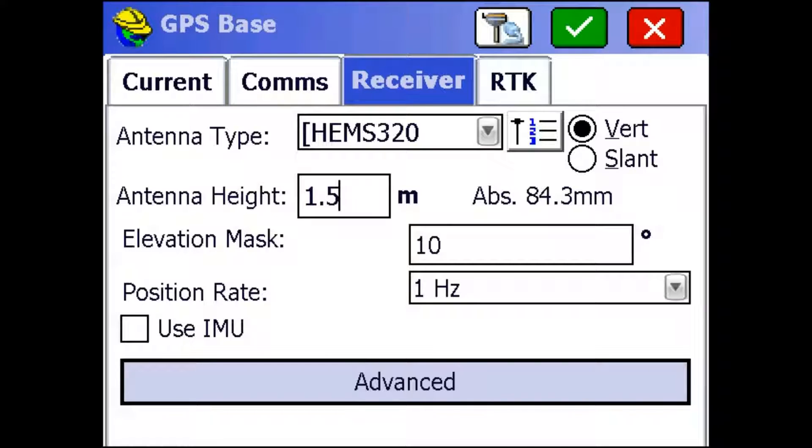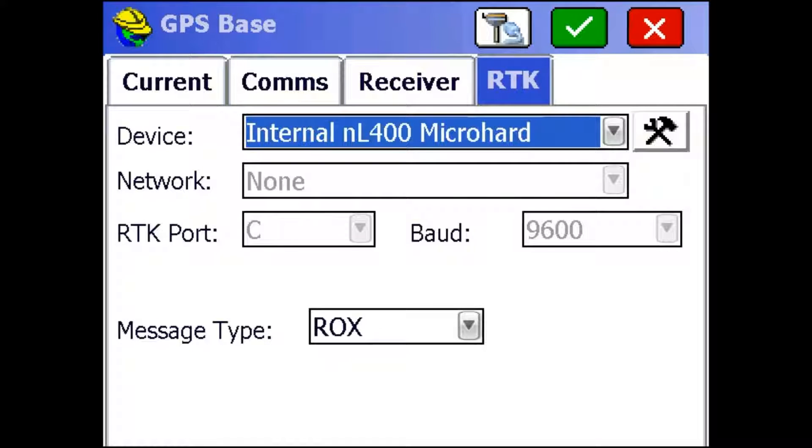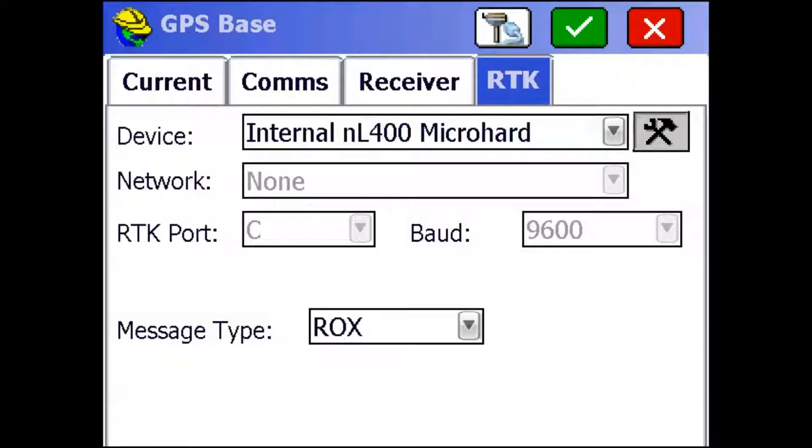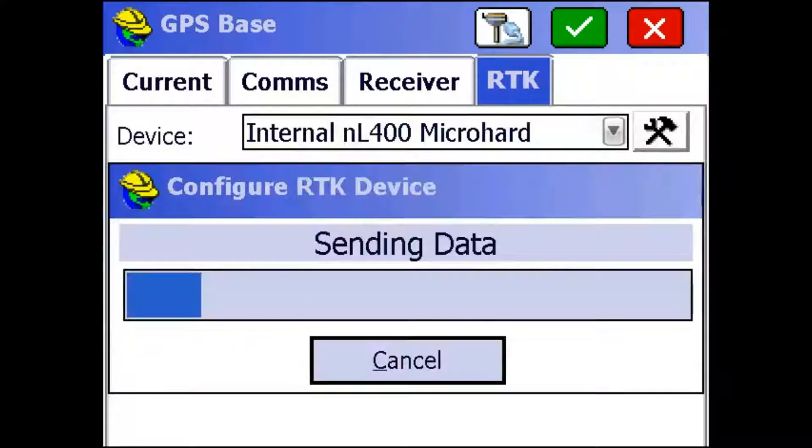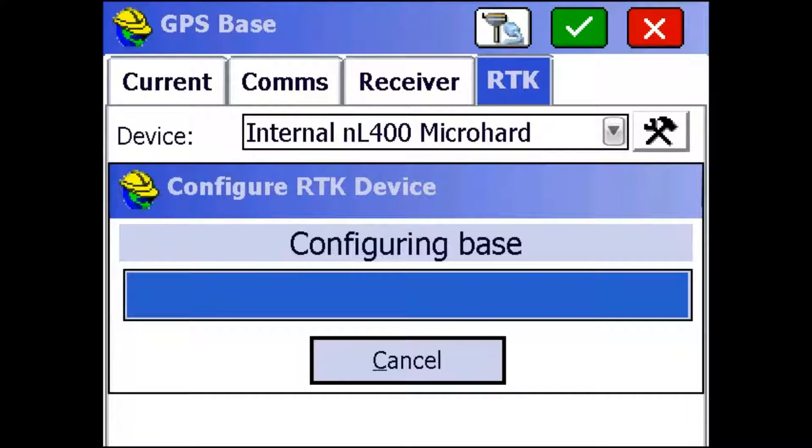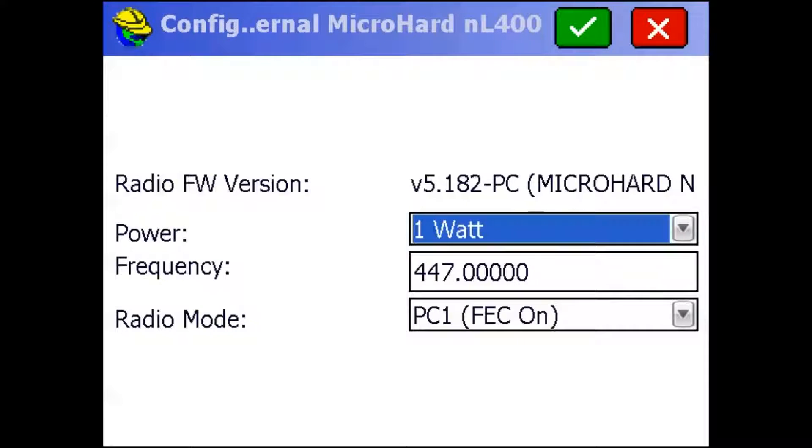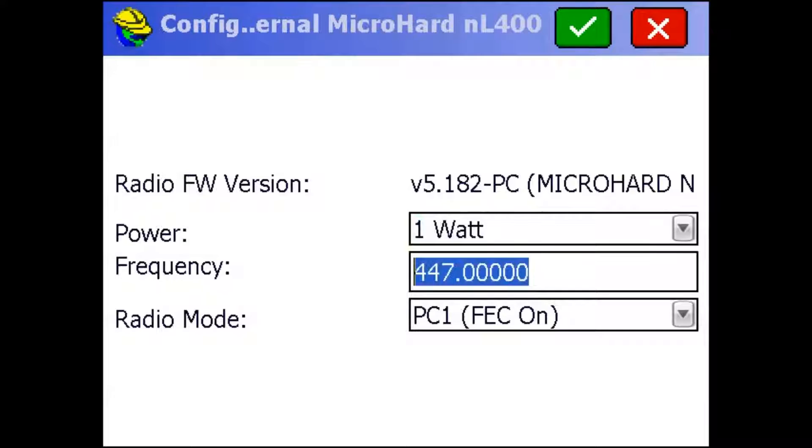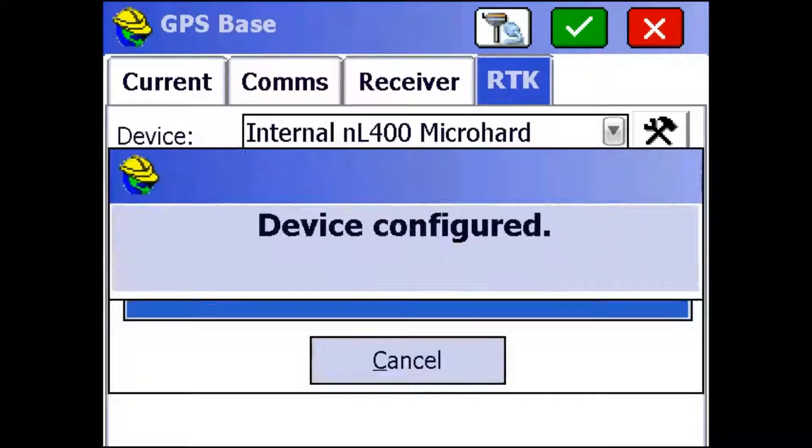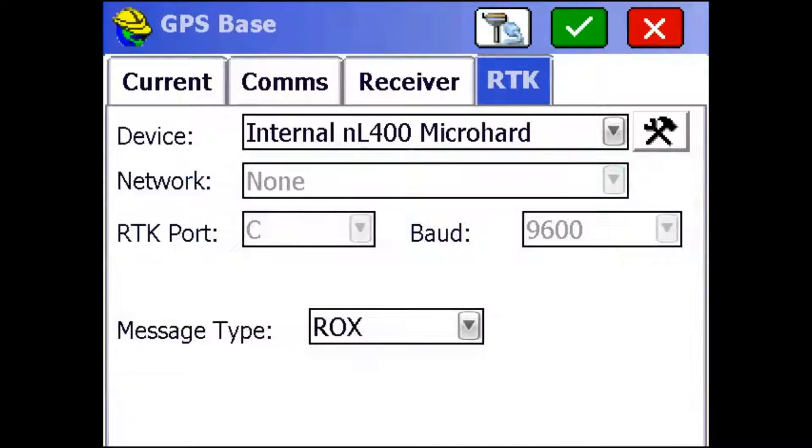Then we're going to hop over to the RTK tab. We're going to be using the internal NL400 radio, so that's the one you want to select. And we're going to be broadcasting in ROX because ROX helps the S320 to S321 connection. I'm just going to click this wrench button right on the side to check my radio settings and frequency. Alright, so I'm going to leave the power at 1 watt. That's the most power the radios can use. And I'm going to be using this frequency 447 MHz. The radio mode should be in PC1, and that's the easiest one to connect between the two receivers.